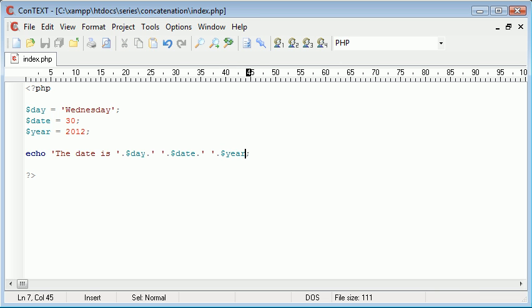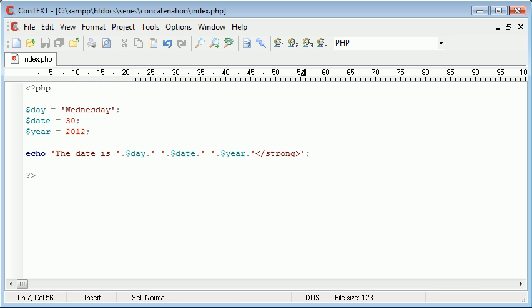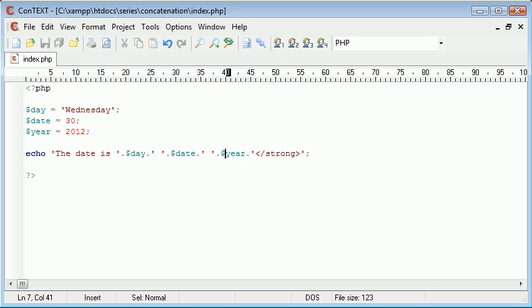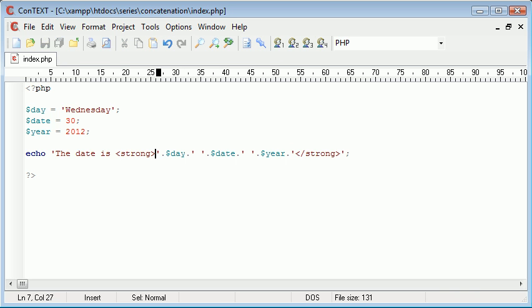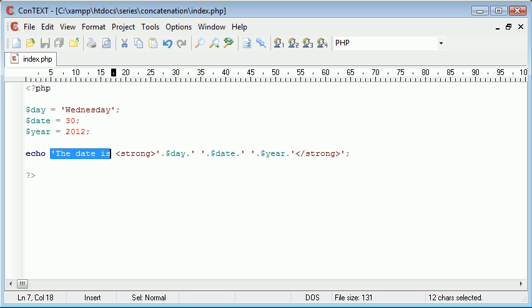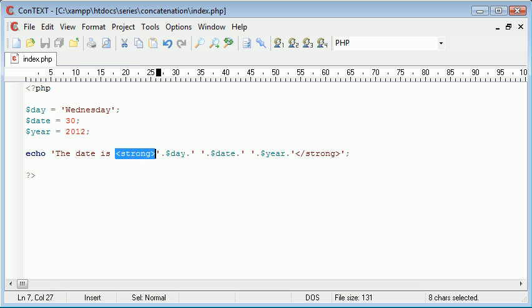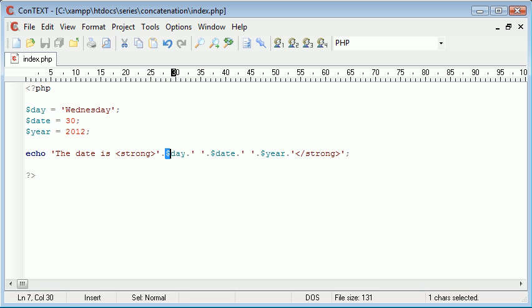This is the harder but faster way to echo variables within string data as well. Obviously we could also echo things onto the end of this. For example we might do a strong tag and then we might put a strong tag just before here.